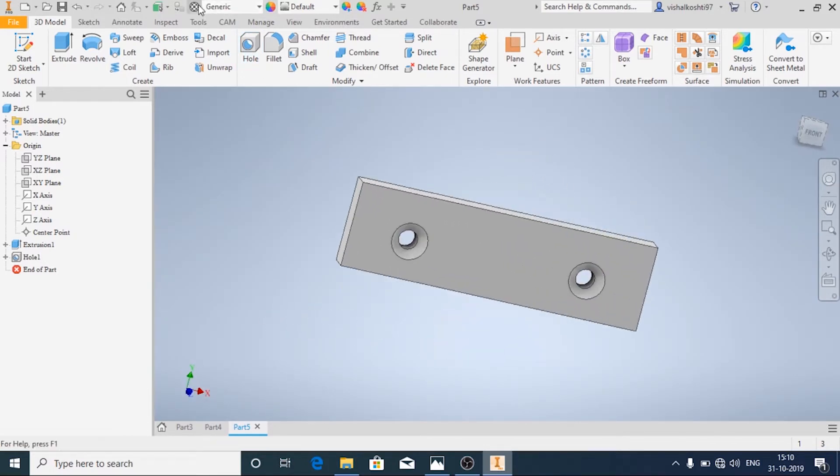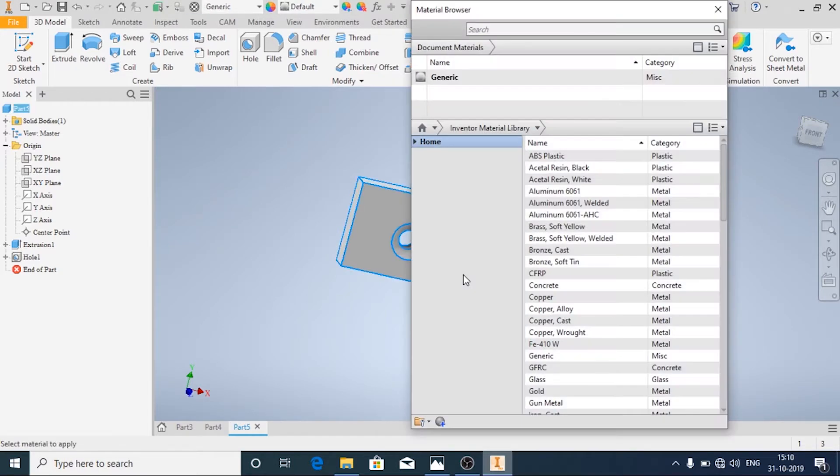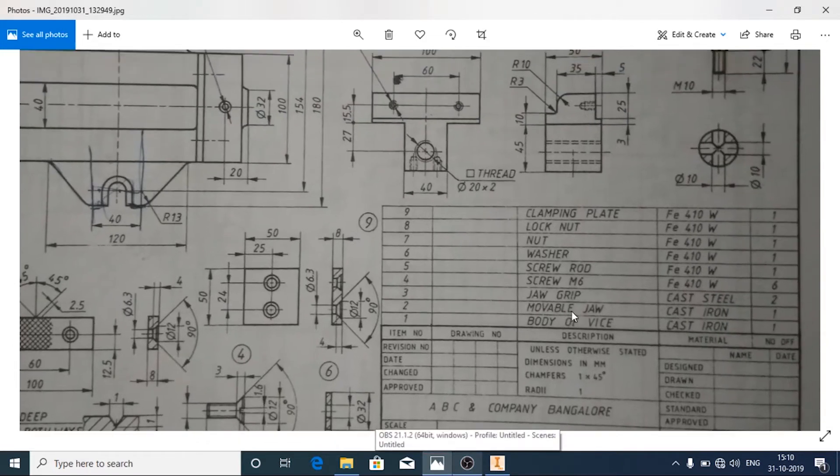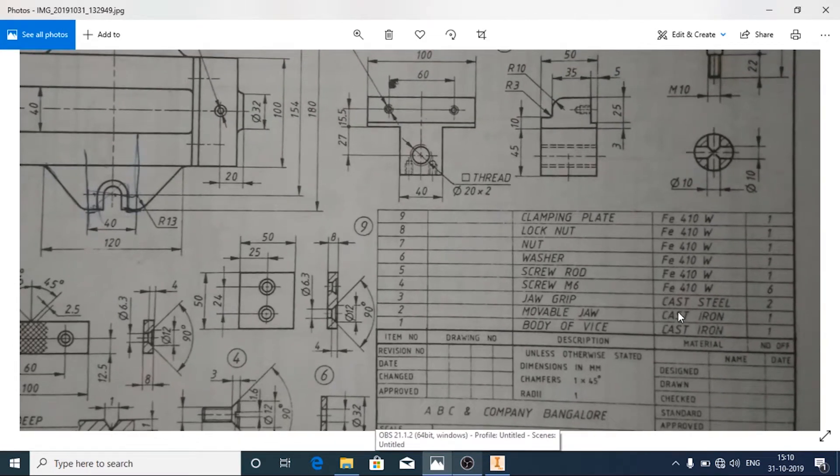Now we will add material to it. Go to the material browser and the material details, they are given that it is made of cast steel.